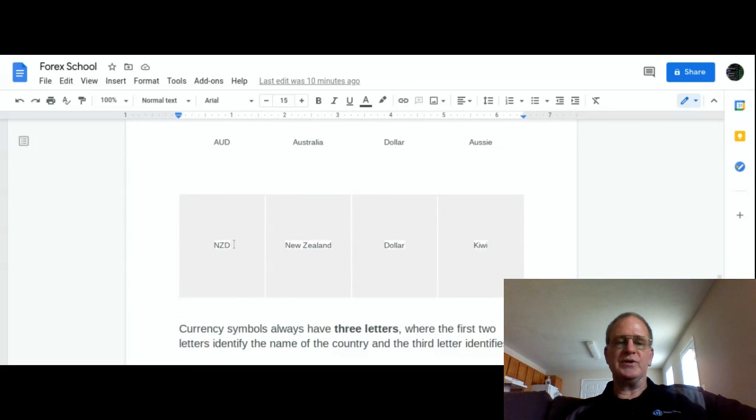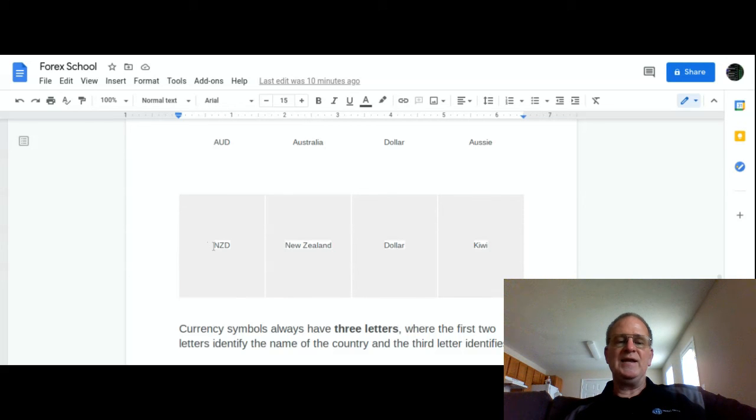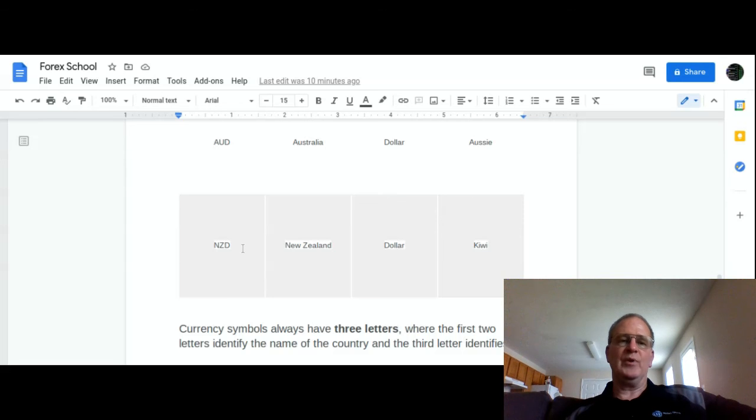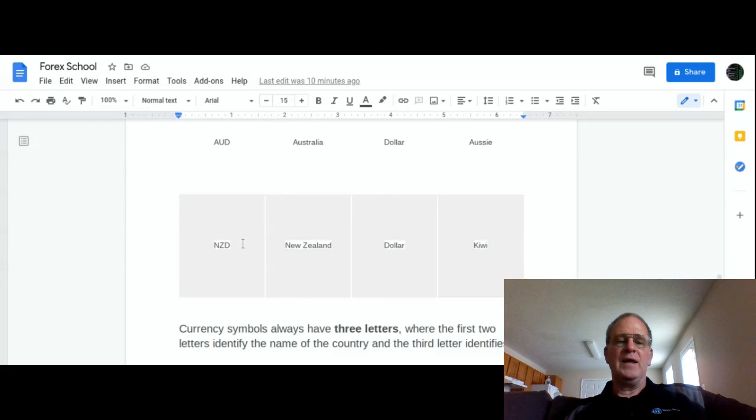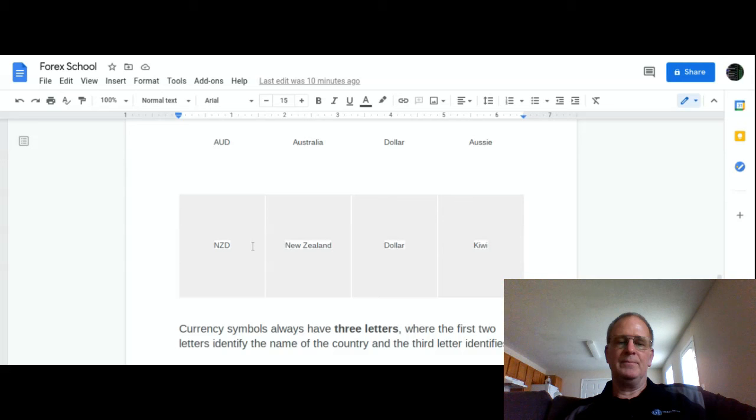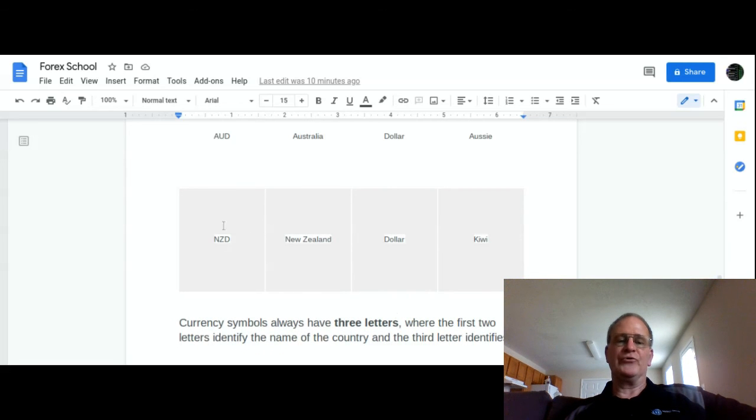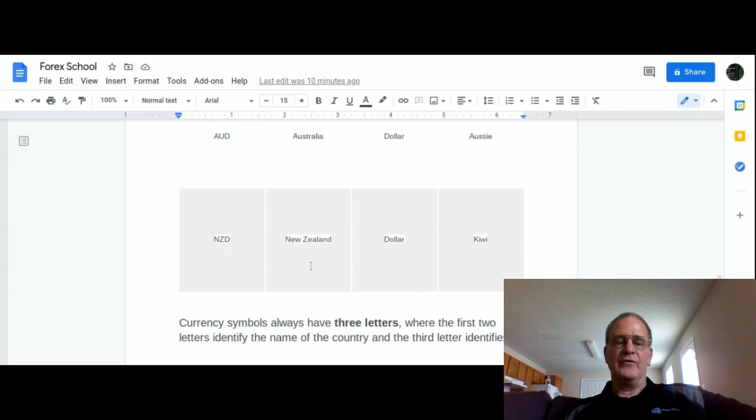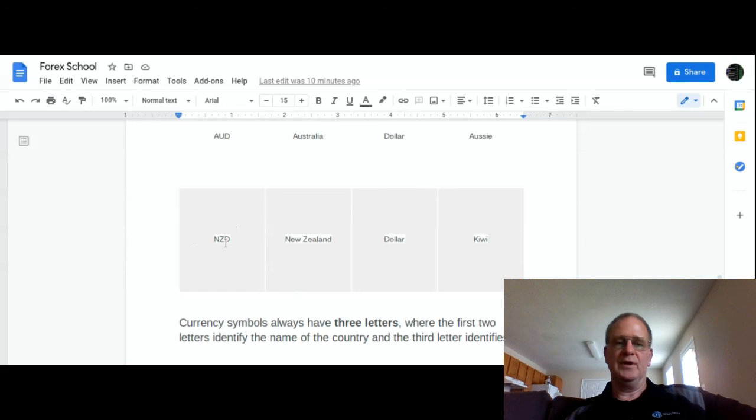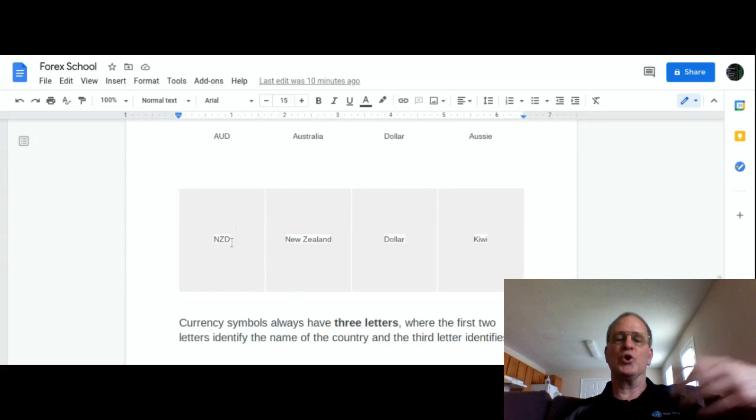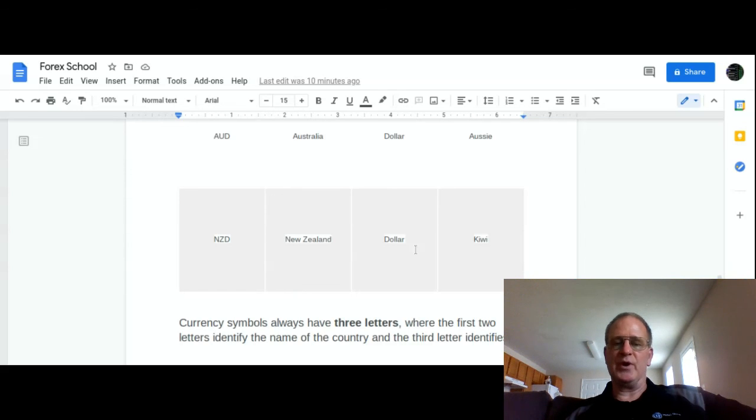Now as you notice here, we'll just look at New Zealand dollar because it's up right here. The letters NZD - when you trade on your trading platform, NZD will be up. All currencies have a three-letter code to identify them. The first two identify the country - in this case NZ, New Zealand. The third one is the currency, dollar.